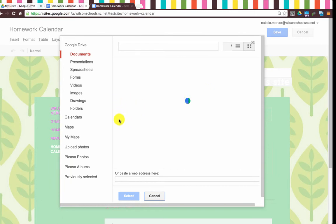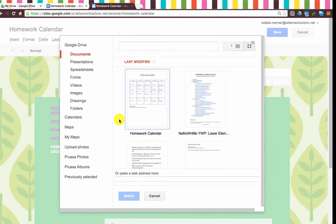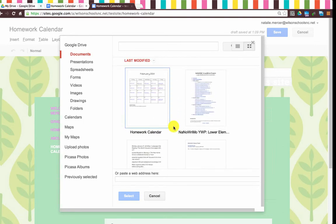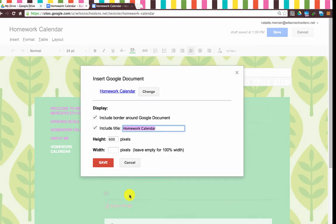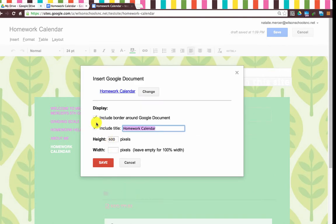Let that pull up here. There we go. This is the calendar that I'm going to put in there, so you just find the document that you're looking for and click Select. Then decide if you want to include a border or a title, and click Save.